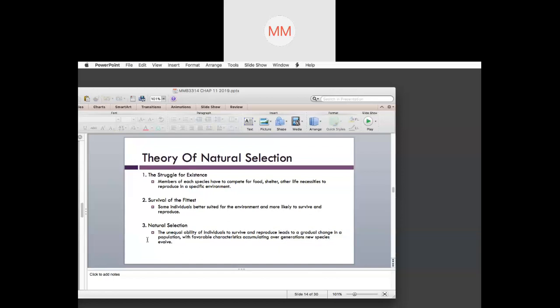Natural selection is the unequal ability of individuals to survive and reproduce, leading to a gradual change in a population, with favorable characteristics accumulating over generations as new species evolve. For example, with the giraffe, if a parent has five offspring, some will have short necks and some long necks. Based on the available resources — if there are taller trees — the long-necked ones will slowly evolve to adapt better. Short-necked giraffes may die or migrate to find a new habitat.